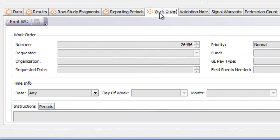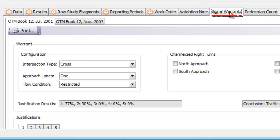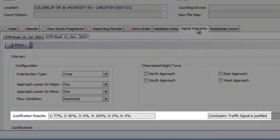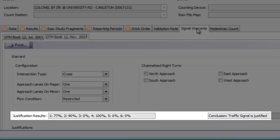You can also generate and view work orders for your studies, view the pedestrian counts, and even automatically calculate signal warrants for the location. The results and conclusion of whether signals are justified at this location are displayed right at the top.